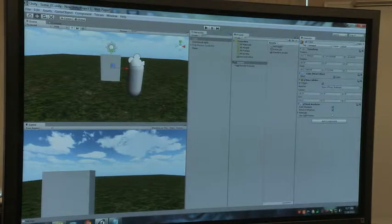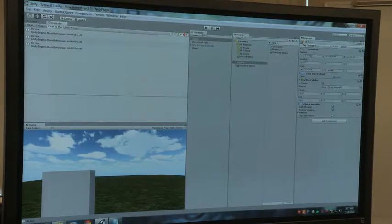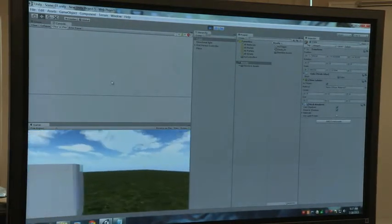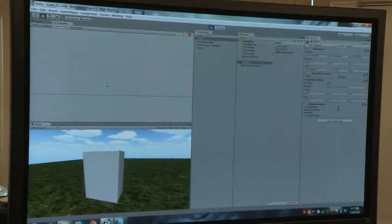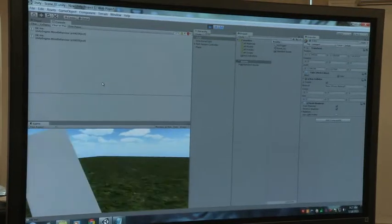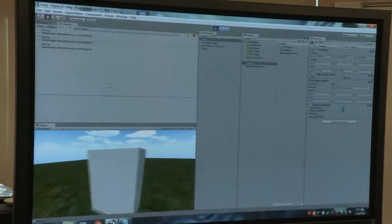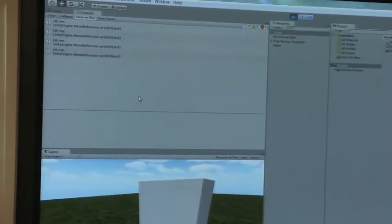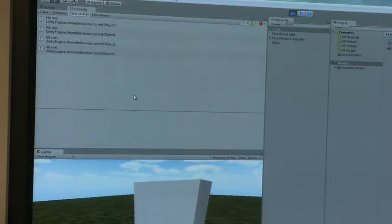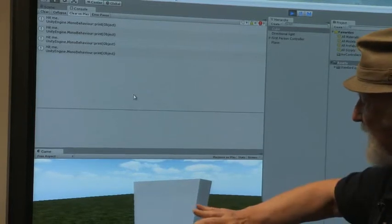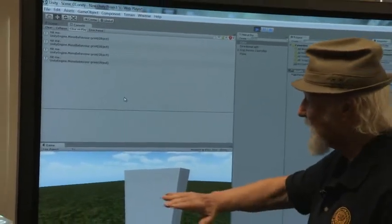I'm going to change this top window to a console, and then I'm going to come here and play it. Now that I'm playing it, I'm going to move around the scene, and I'm going to move forward and touch the cube. As soon as I touch it, it says 'hit me' — you may not be able to see it, but it's happening up on the console window. Every time I go up to it and touch it, Unity knows when I have come up and touched this cube. It's a trigger.